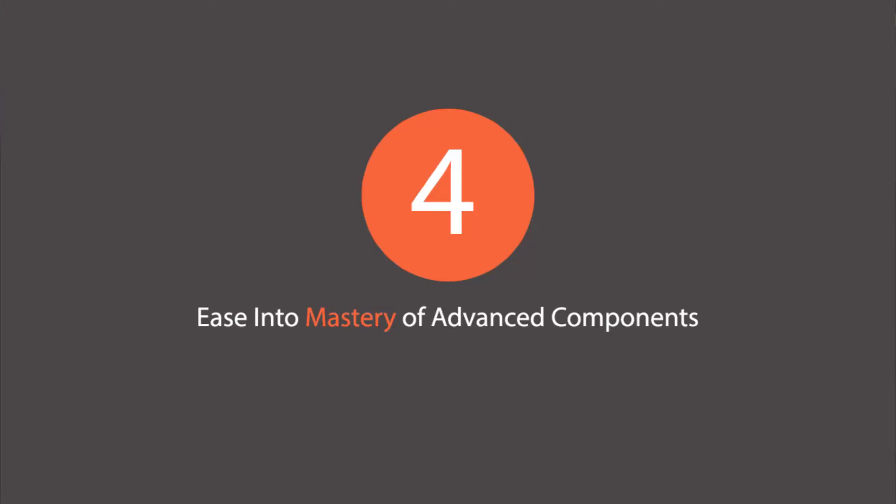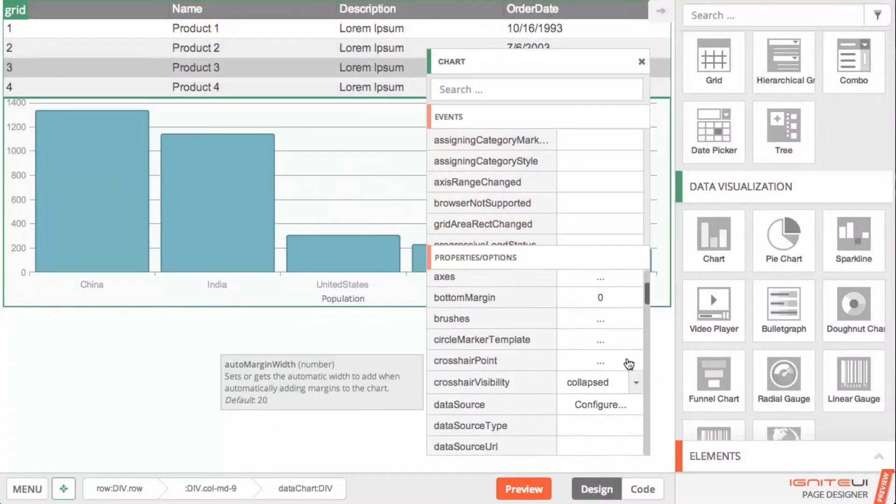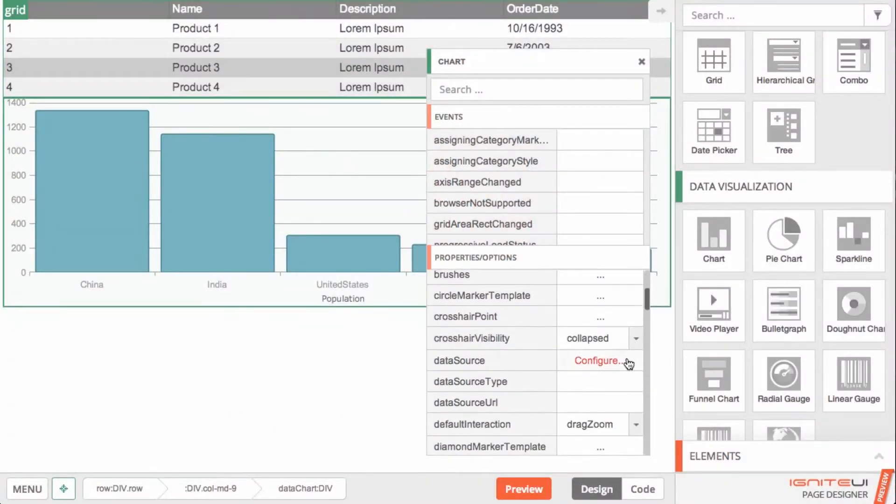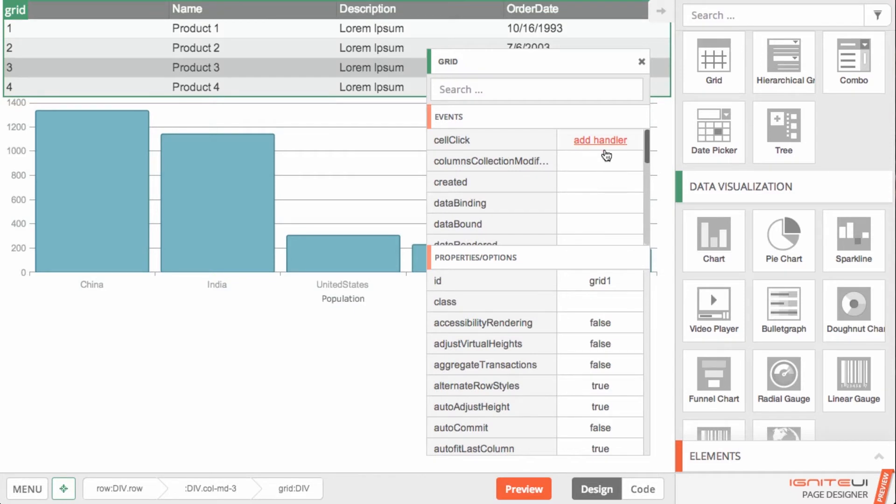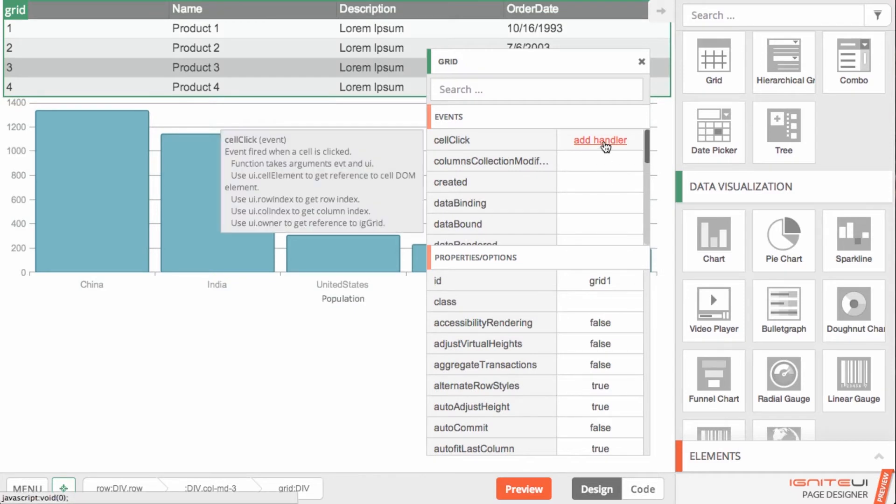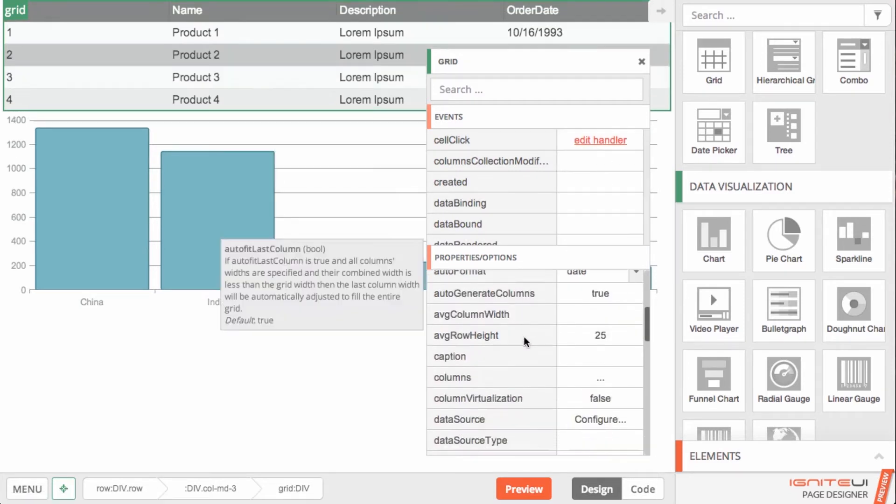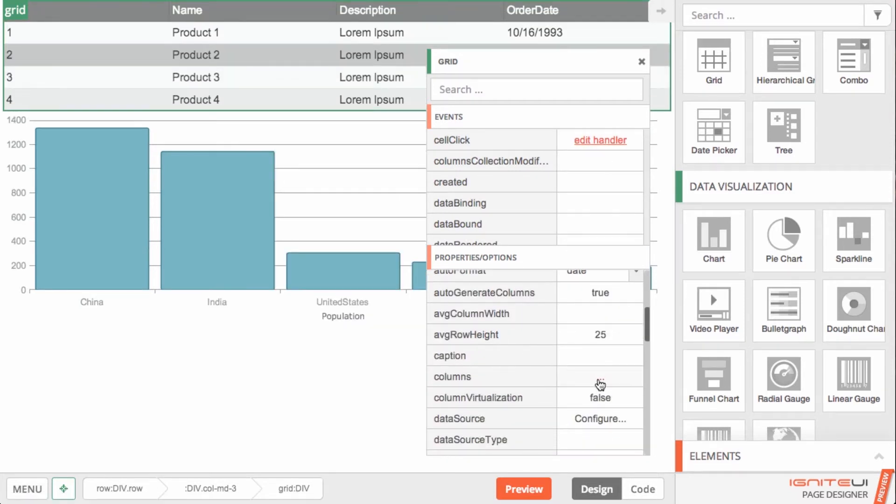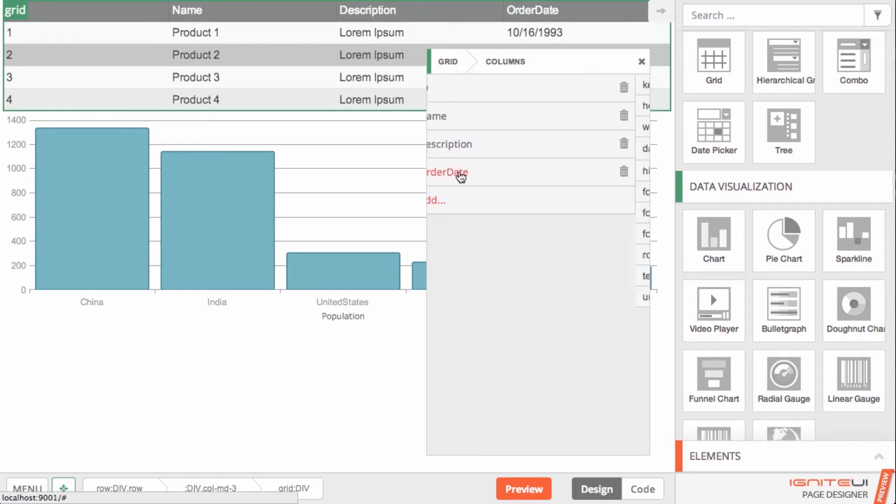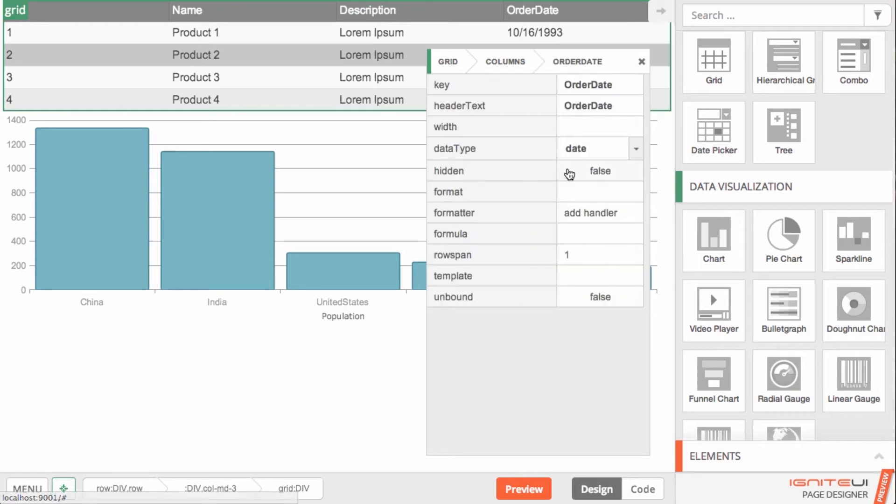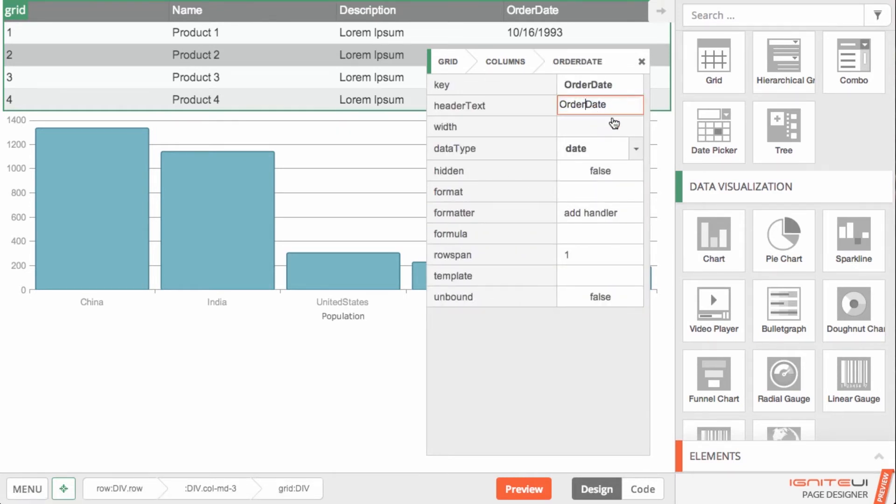Through our easy-to-use component panel, you can explore and configure component properties and easily add event handlers. Together with our integrated API docs, you don't have to know it all upfront to effectively leverage the sophisticated components in the toolbox.